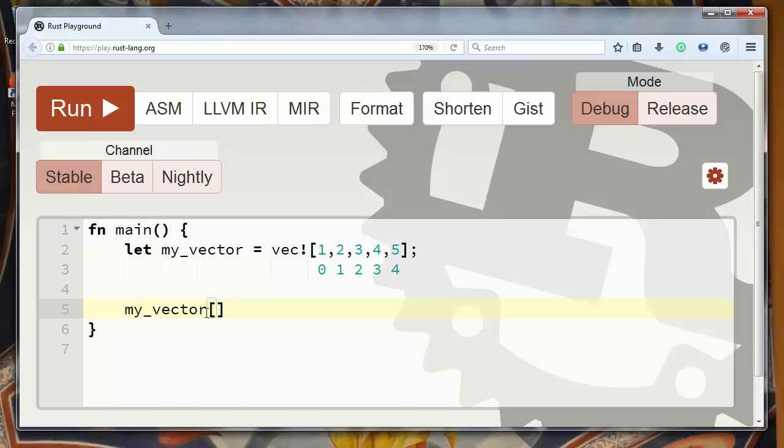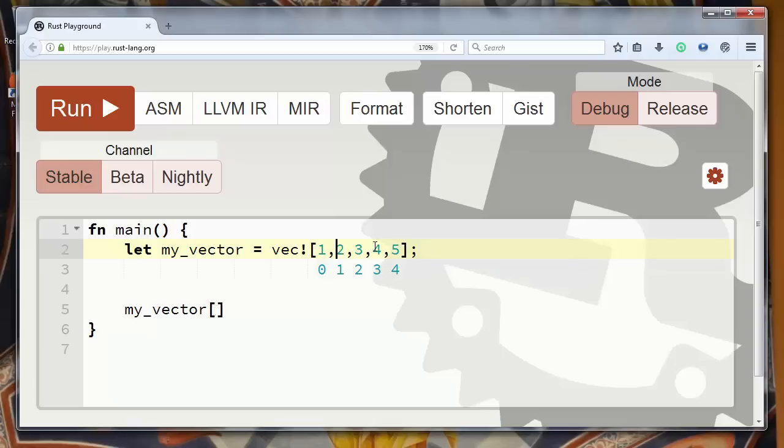And inside brackets we want to set the position of our element, set the index of our element which we want to get.